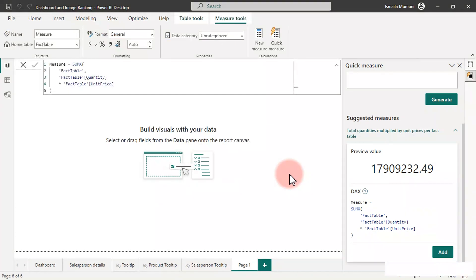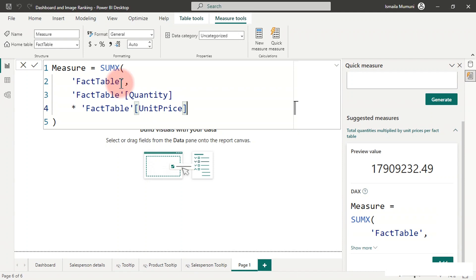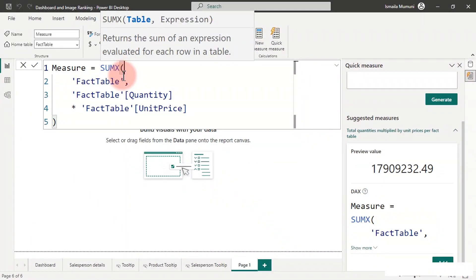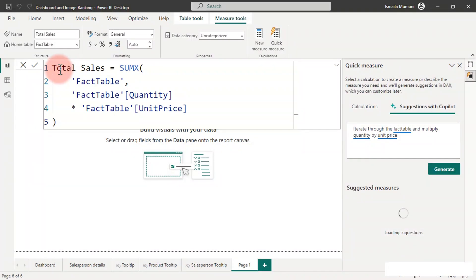Remember, before you use the Copilot feature you must first understand the DAX measure you want to write, even if you don't know every detail — you just have to know if it's correct or wrong. We have an iterator here looking for a table — the fact table with our daily transactions — and Copilot got it right. For the expression we have quantity multiplied by unit price, which is correct. We can now name this our total sales.